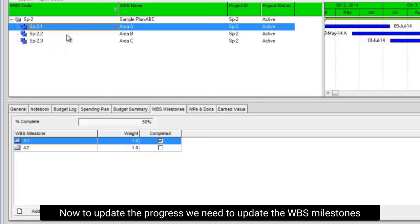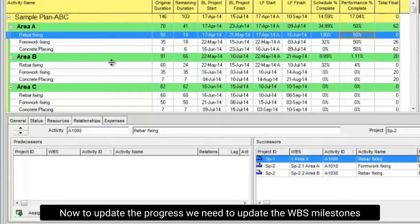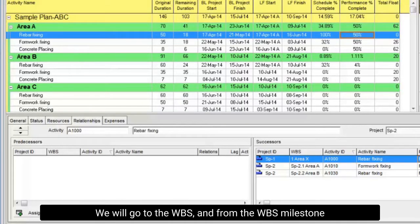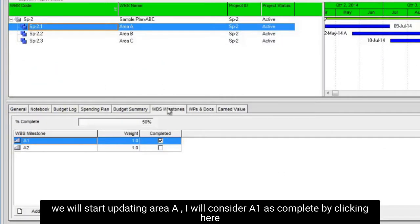Now to update the progress we need to update the WBS milestones. We will go to the WBS, and from the WBS milestone, we will start updating area A. I will consider A1 as complete by clicking here.